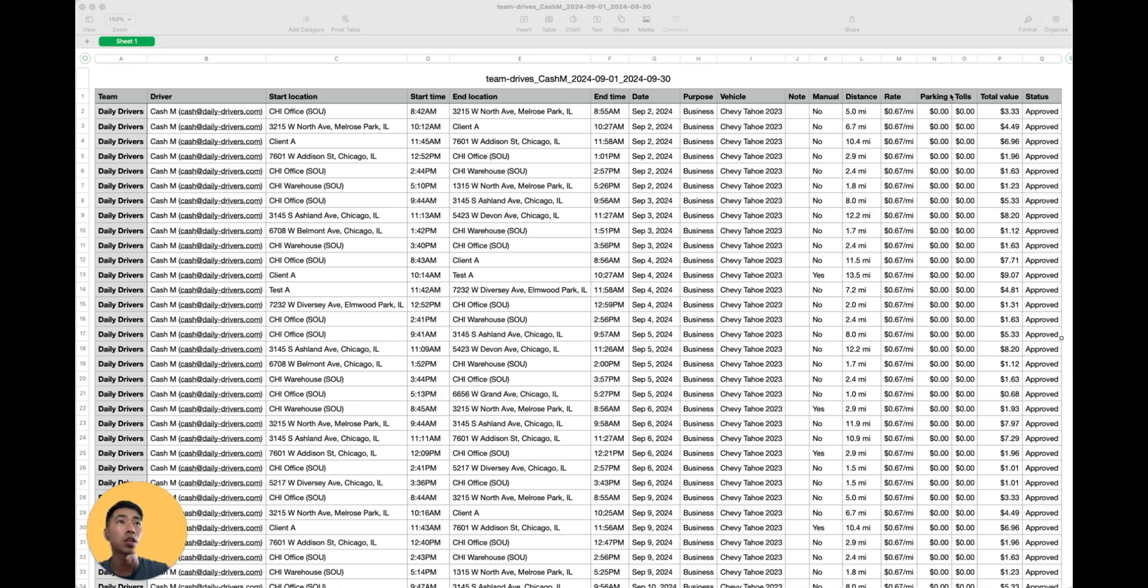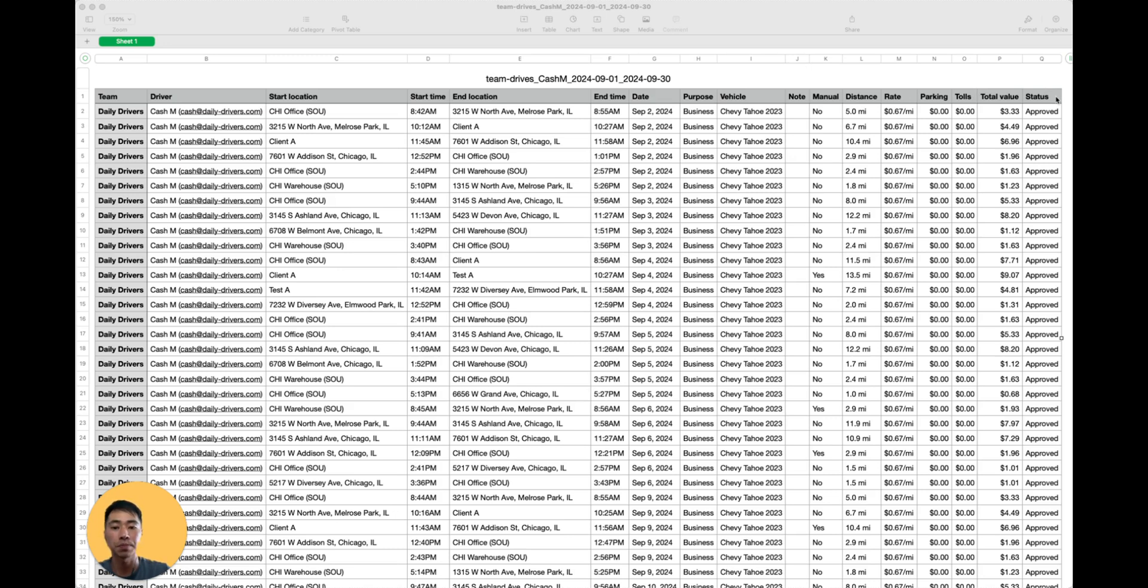Any parking fees or toll fees, the total value of that drive, and the status, whether or not it was approved for reimbursement. Now, feel free to pause this video to see the data provided in a CSV file.